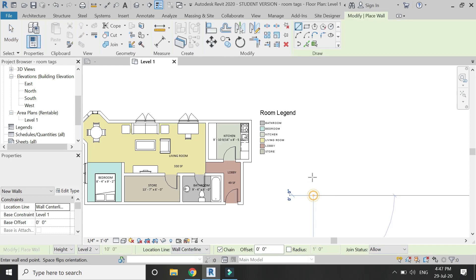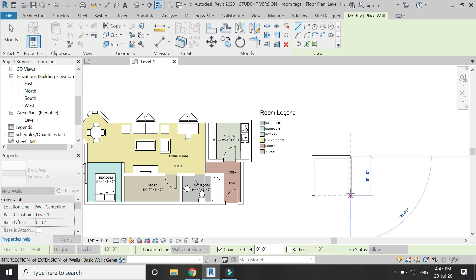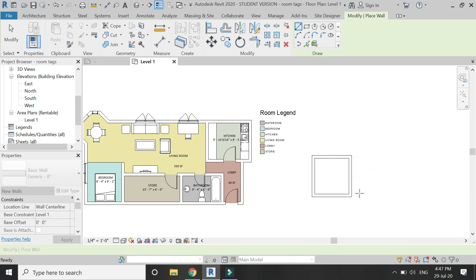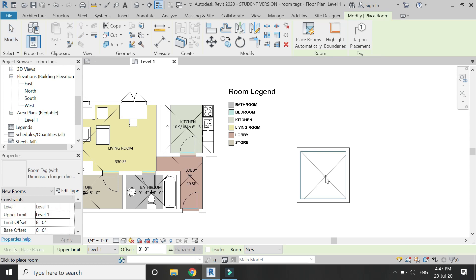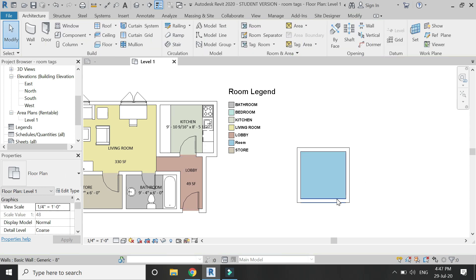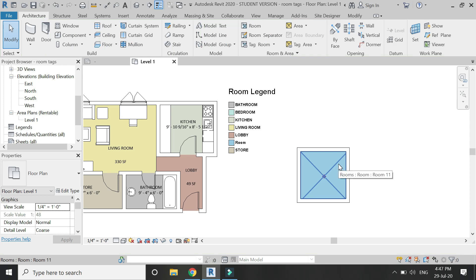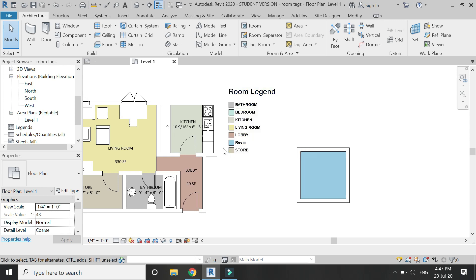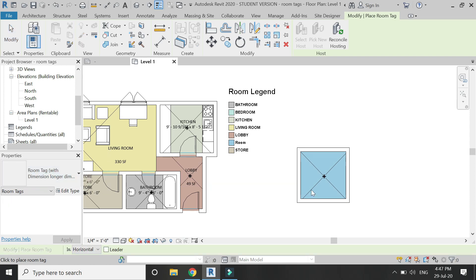Now let's create a square room. Make it a room and then use the Tag Room command to place the dimensions in it. You can see that as soon as the room is created, it automatically appears in the room legend.